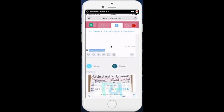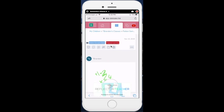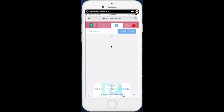Again, if you have multiple kids, you can add all of those kids into your one family Seesaw account.